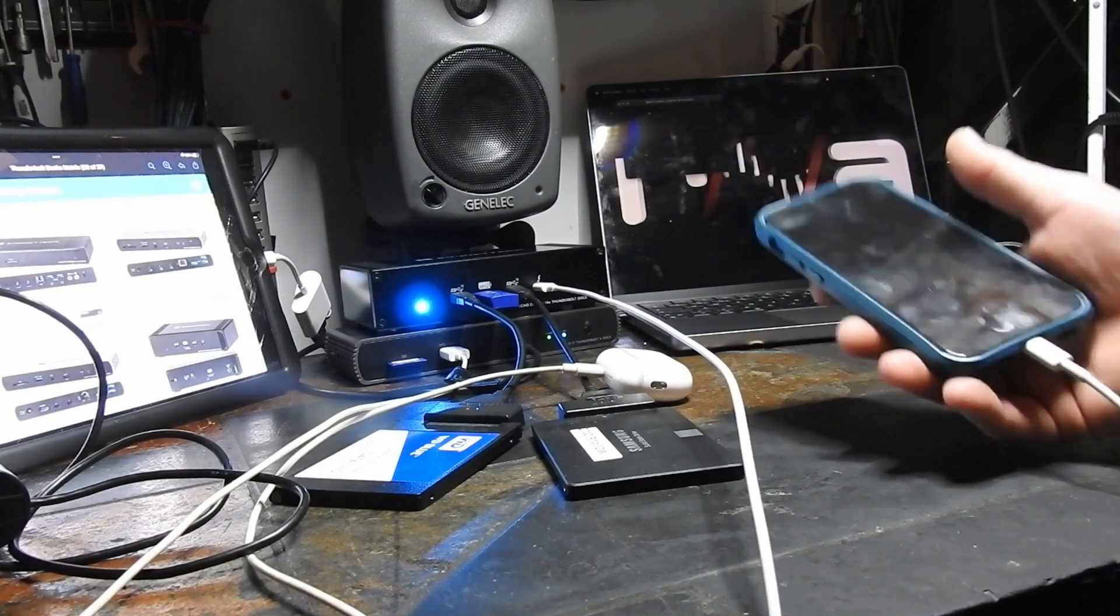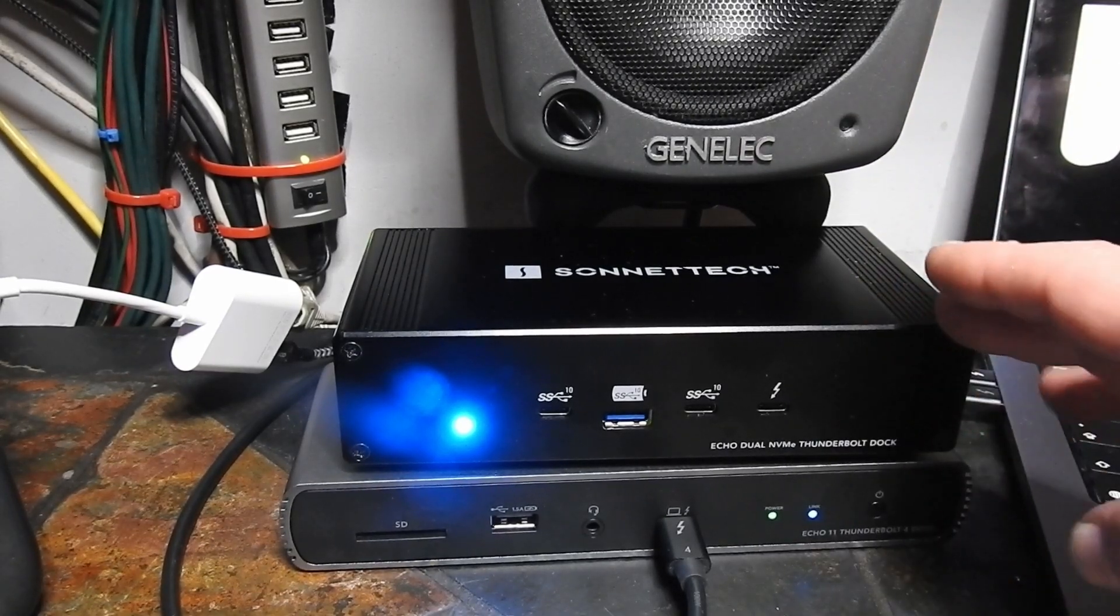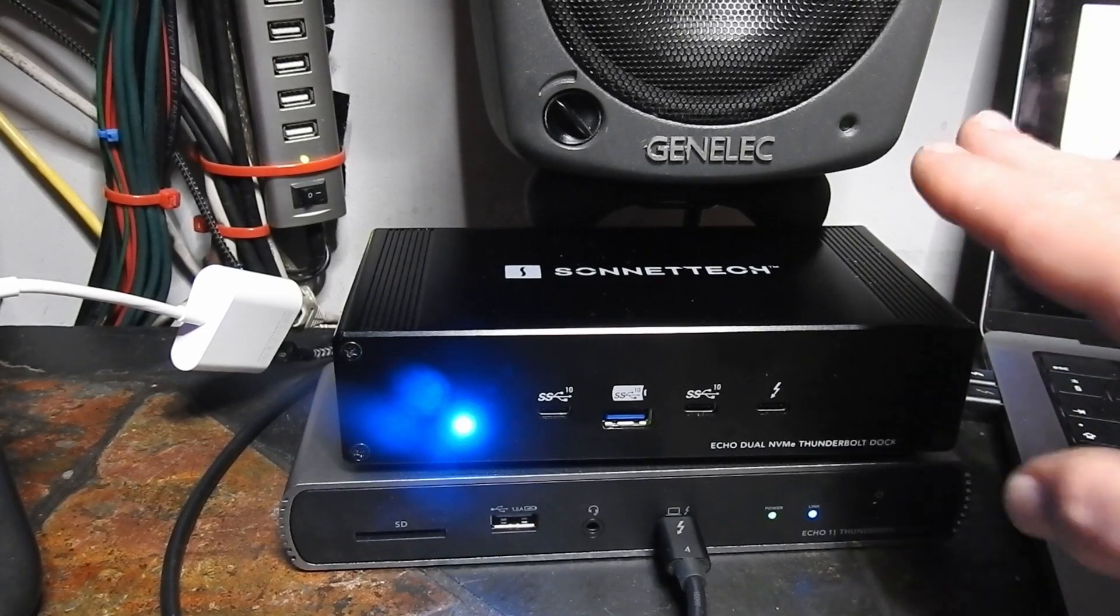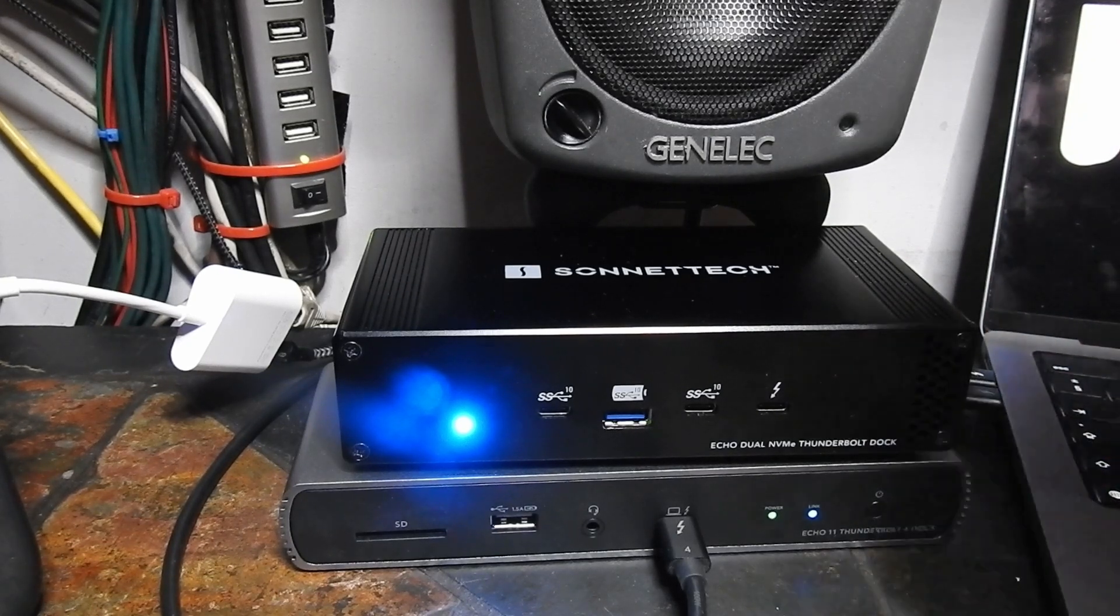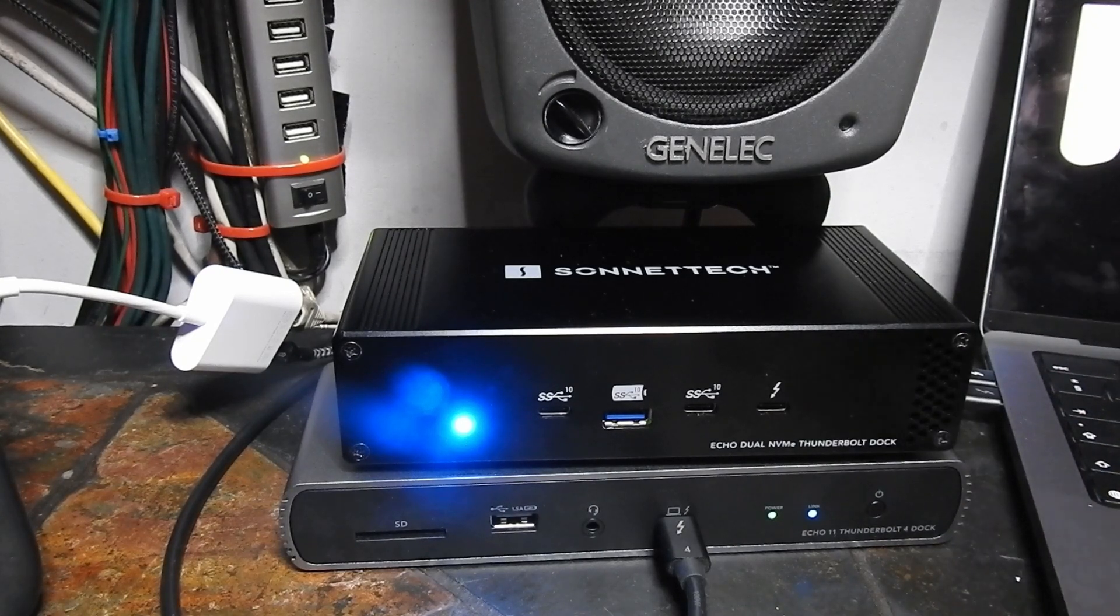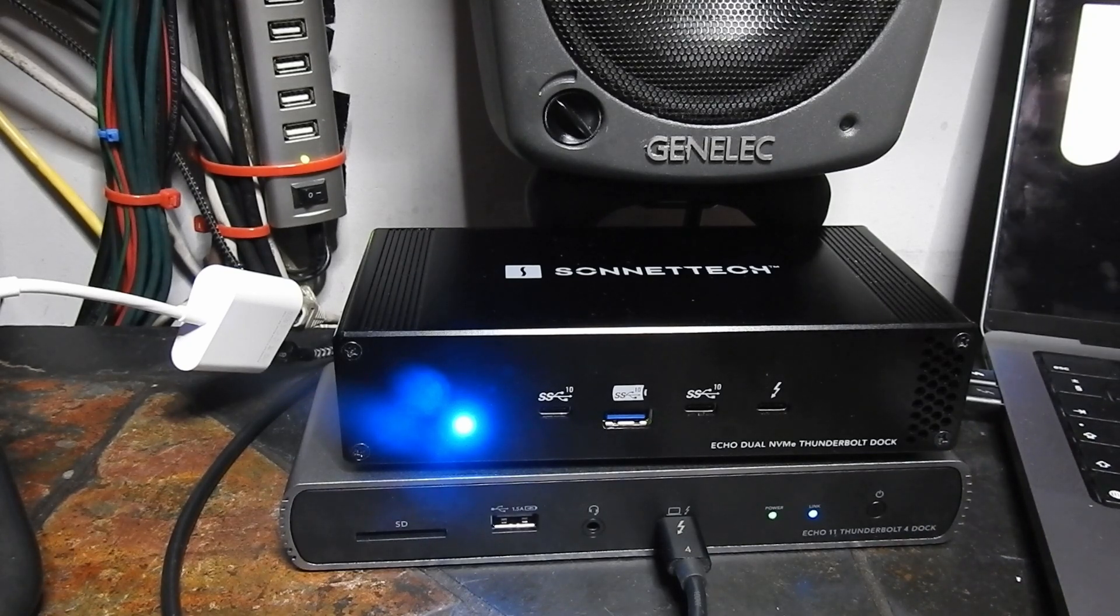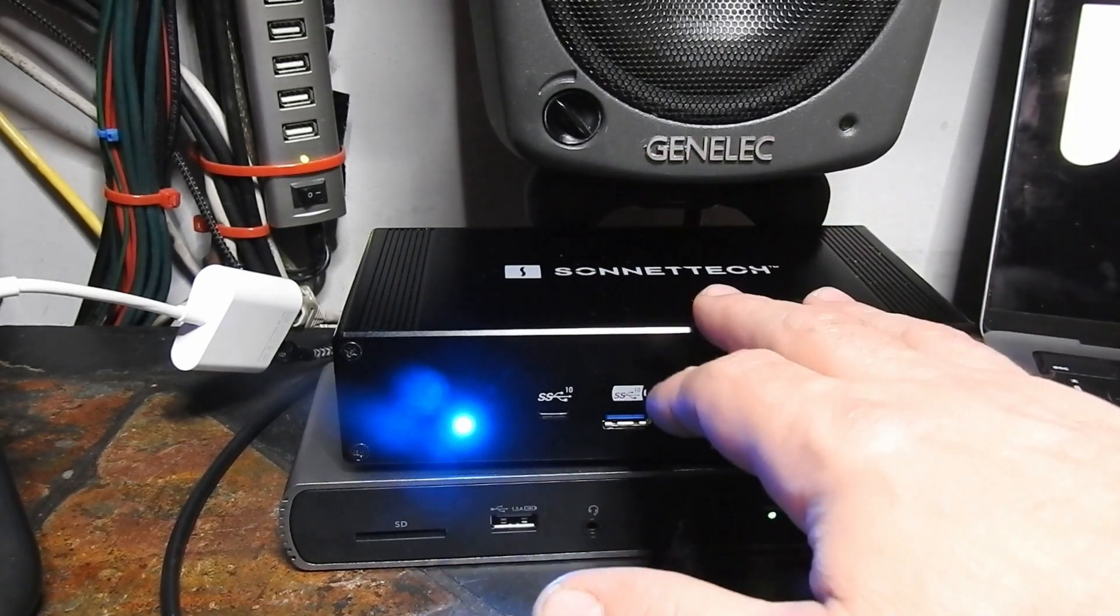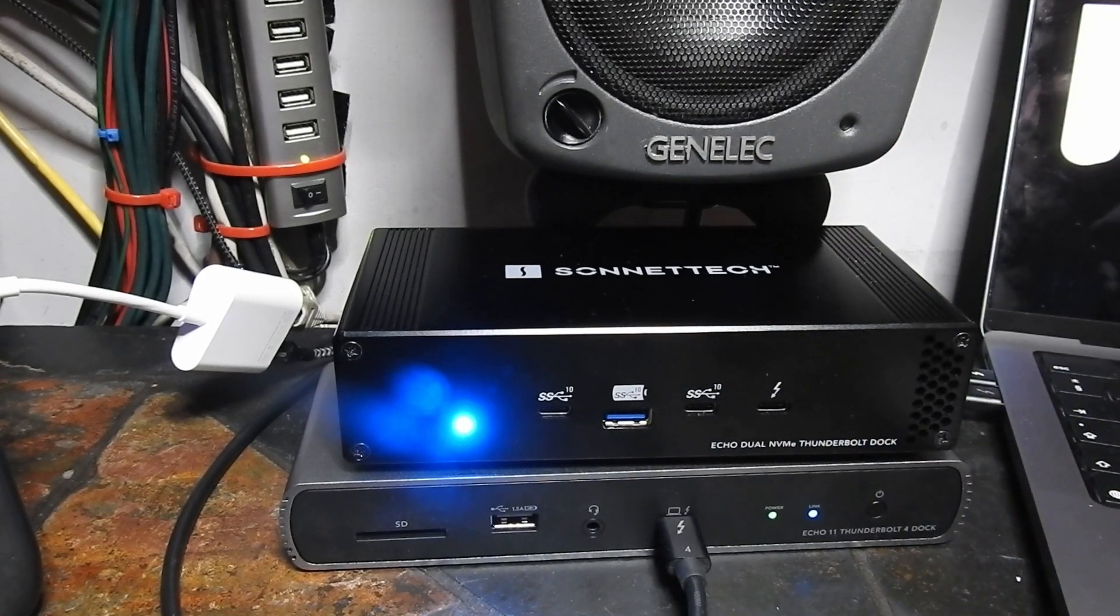But this video is really dedicated to the NVMe Thunderbolt dock. So inside here I have two NVMe drives, each of them is two terabytes giving me four terabytes in total. But each stick I have made a 500 gig partition and a 1.5 terabyte partition. So the laptop is 500 gig and then I have a 500 gig partition on each of the two NVMe drives.